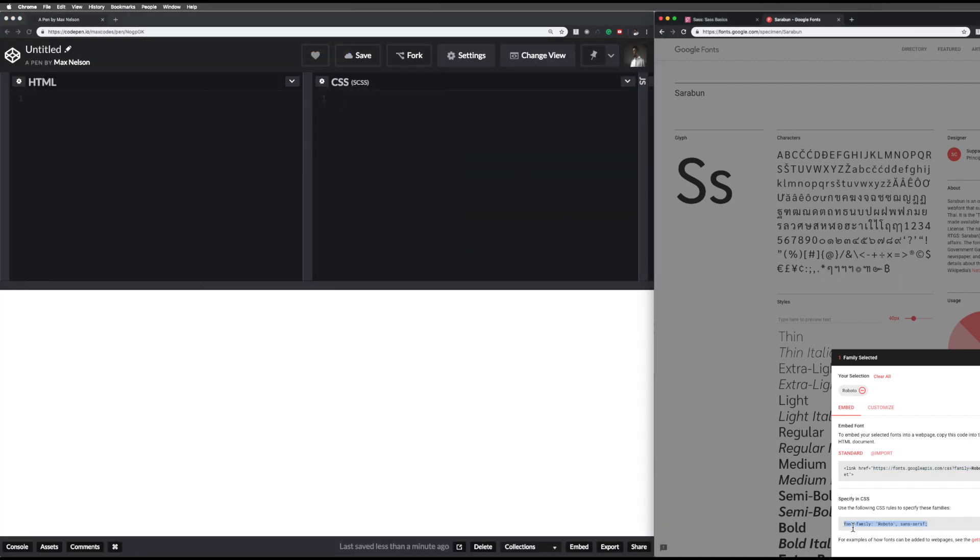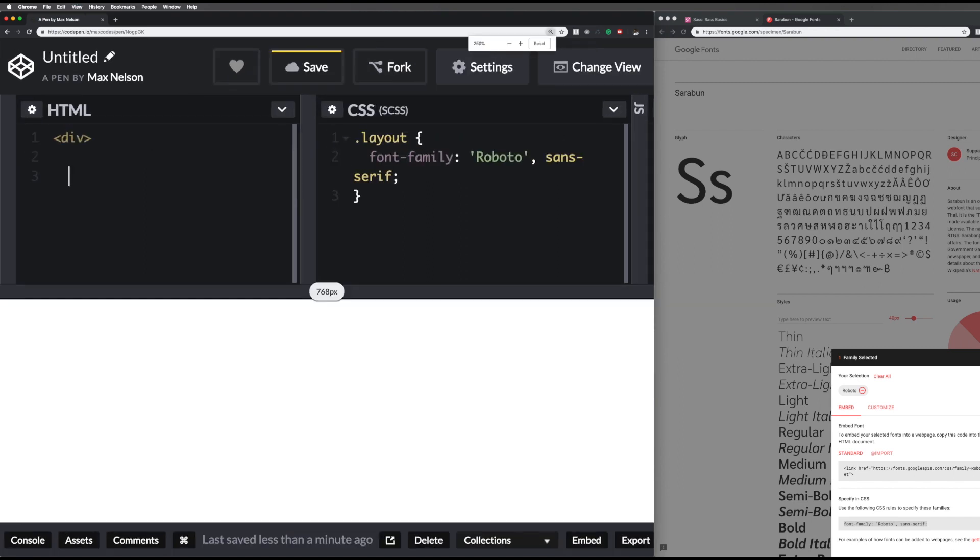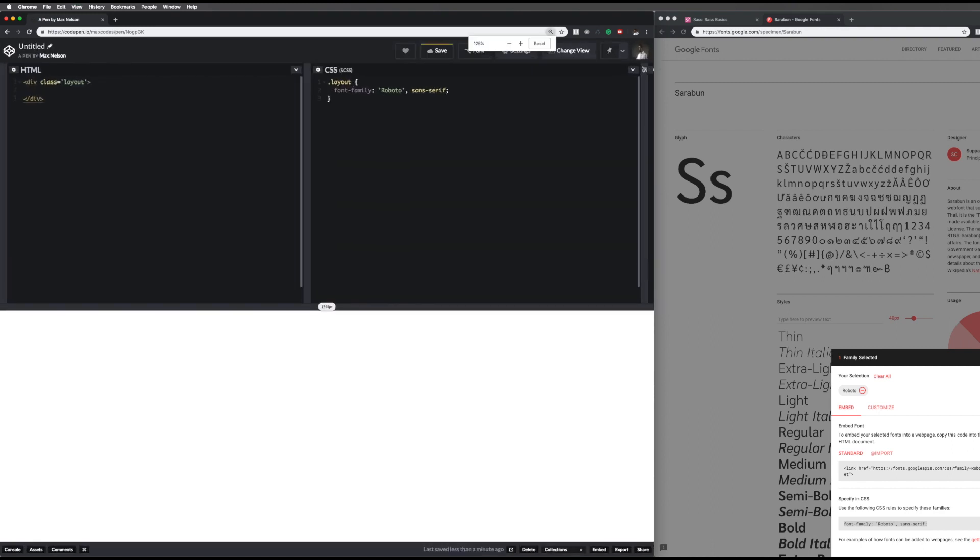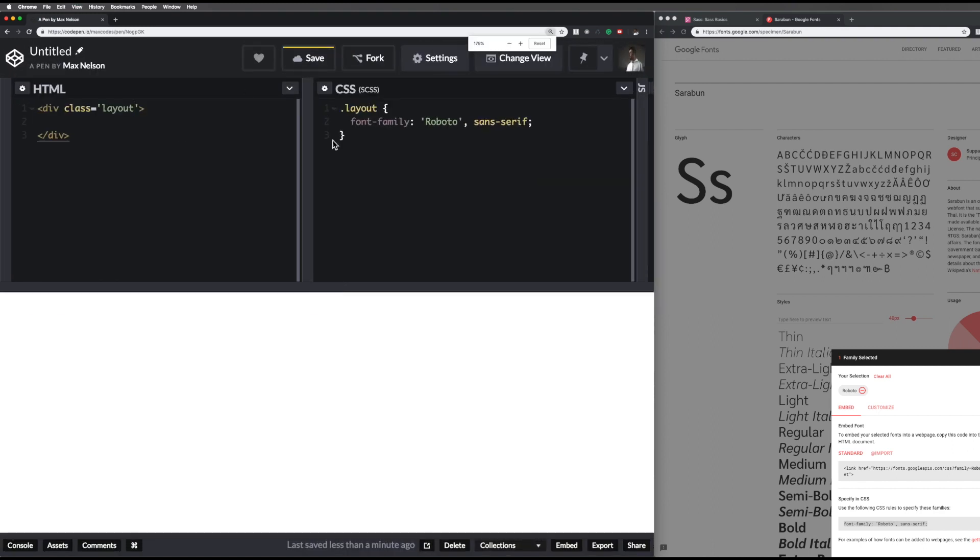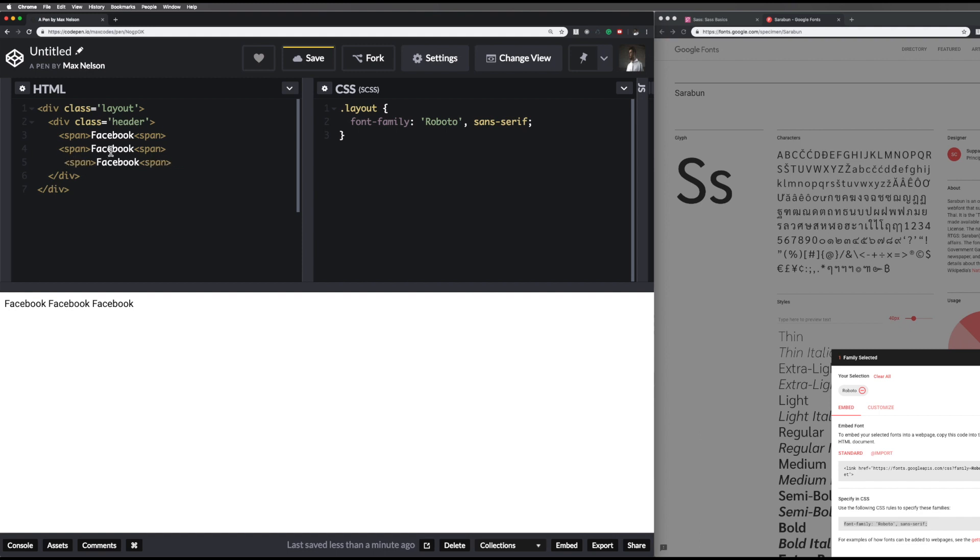Now we can use that by grabbing this font family thing in the bottom and going into our CSS. We'll wrap everything in a layout div. So we'll say dot layout and put that in there. Let's get HTML on the screen with some SCSS so we can actually see that font. In our HTML, I want to create a div with a class name of layout. Now with that, we can put some text in here. Let's put a div and give this div a class name of header. Then in header, we'll put in a bunch of little spans like Facebook, Instagram, and Twitter. Now you can see that it has that font.